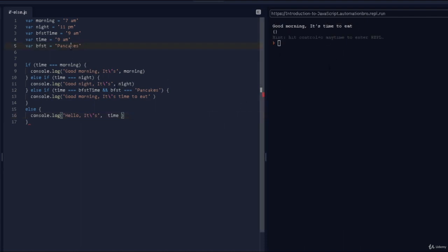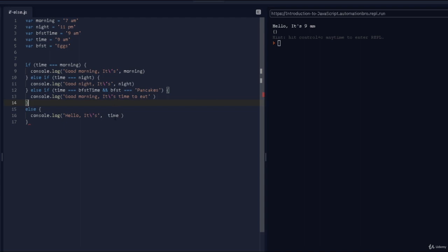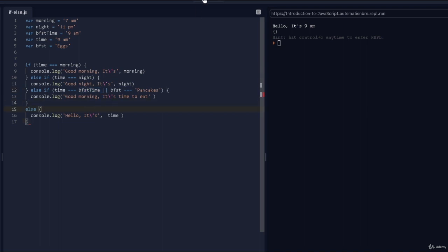But if someone decided to make eggs instead, I don't like eggs, so changing breakfast to 'eggs' means it just prints 'hello it's 9 a.m.' — it's not time to eat. Now if I change the AND to OR, since time actually equals breakfast time, running it again shows 'it's time to eat' — because in an OR situation, if either condition is true, it executes.